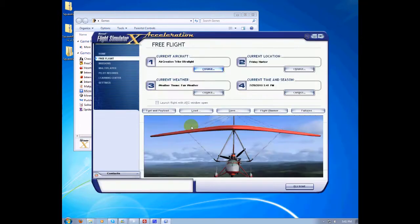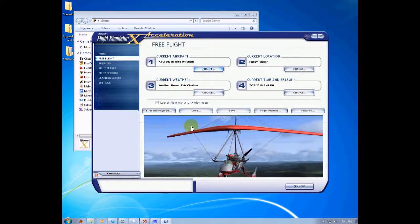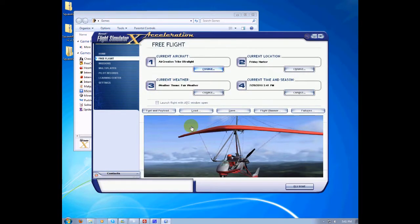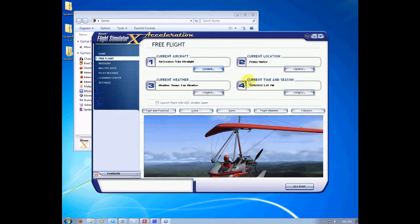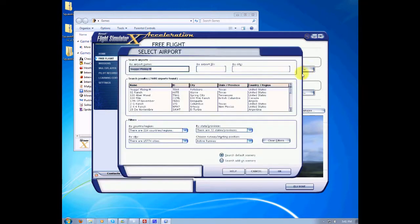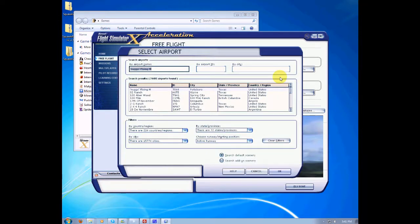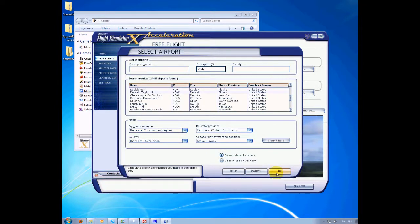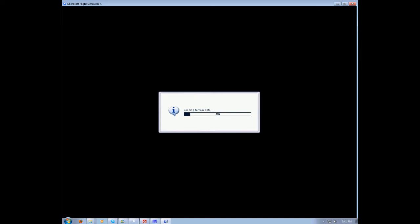Once the flight simulator loads, select your aircraft and current location in the free flight menu. For this tutorial we're going to be using the Air Creation Trek Ultralight and spawning in at DeKalb Taylor Municipal Airport in Sycamore, Illinois. Click fly now. Once your simulator is loaded, please continue this tutorial.